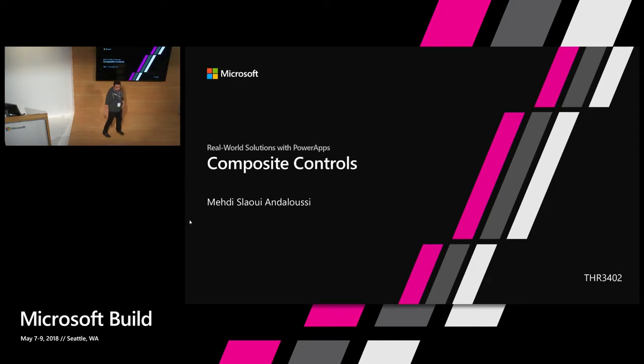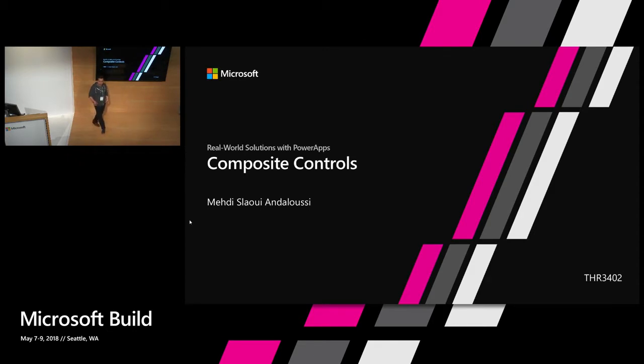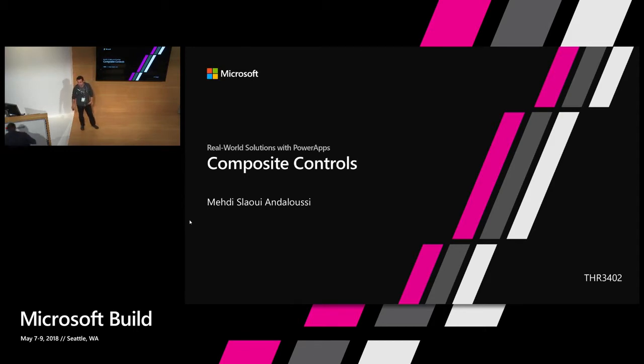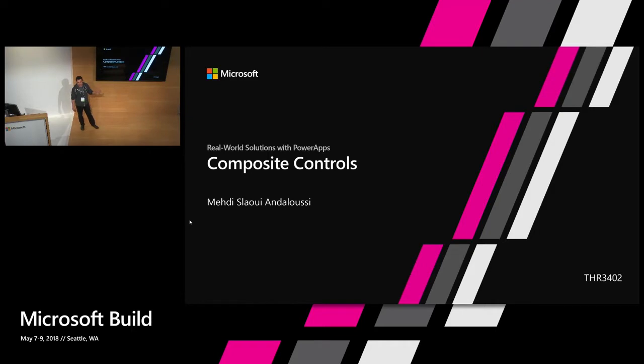I'm going to talk today about composite controls or custom controls with Power Apps. The platform by default gives you some basic controls to build applications, but there's a lot you can do as an app maker without having to dip into code to build even more complex controls. Today I'm going to try to build three controls from scratch and see how that's been achieved with Power Apps.